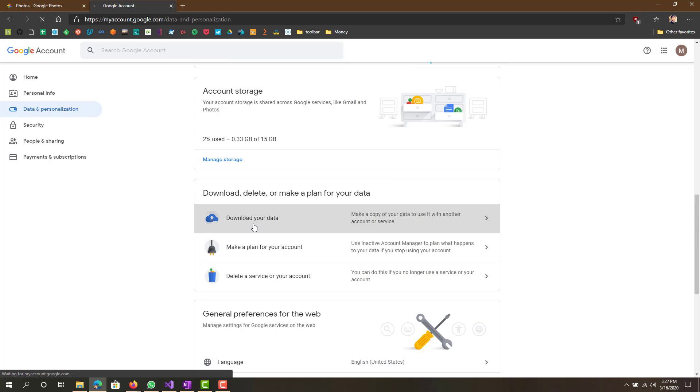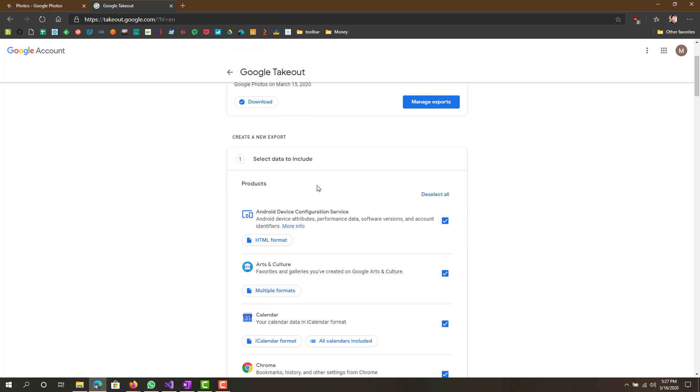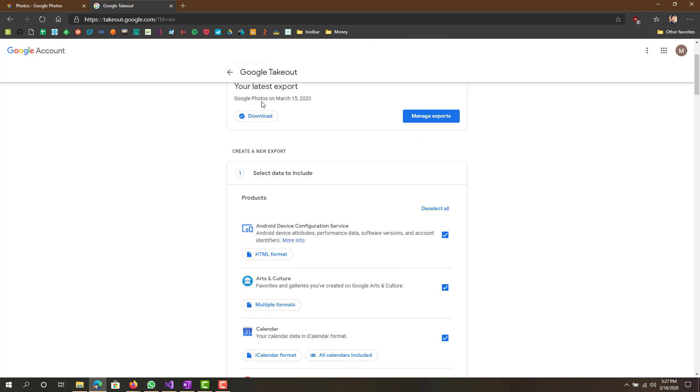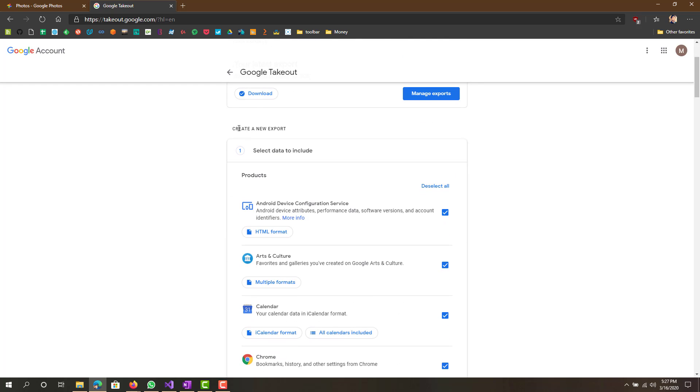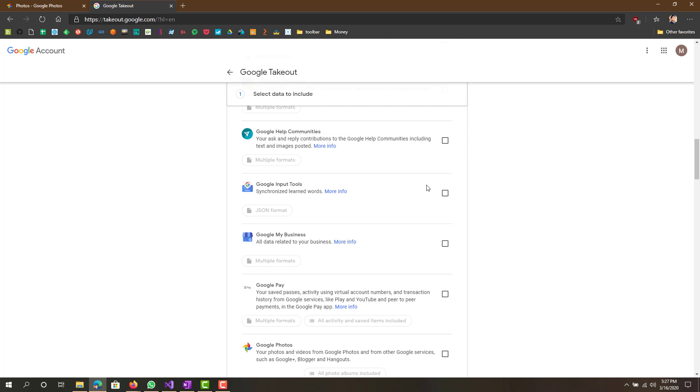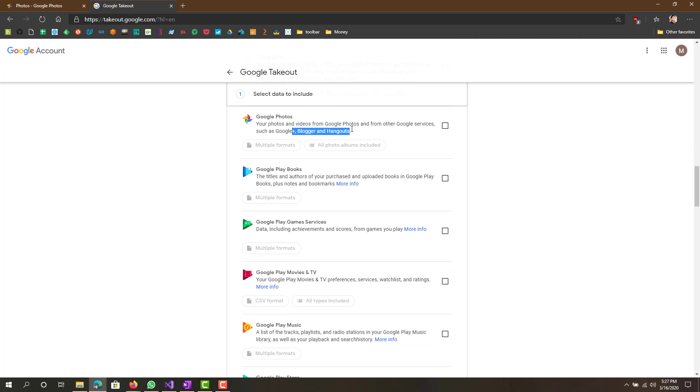What you want to do is click download your data. That was my latest export I did a couple days ago, you probably won't have that if you've never done this. You'll see create a new export. What you want to do is deselect all and then scroll down and find Google Photos right here and just select that.